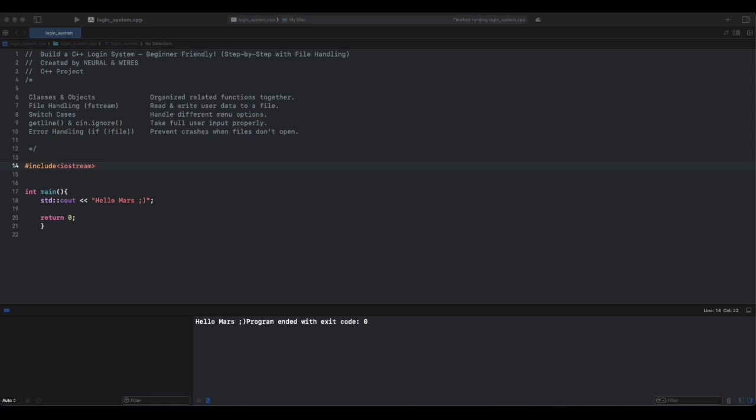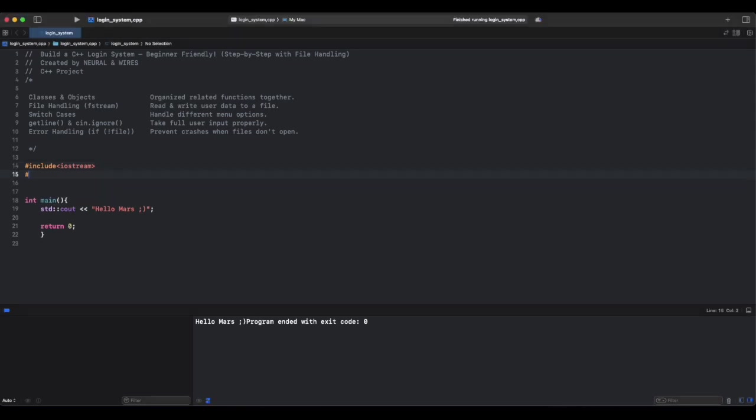First, including necessary libraries. Include iostream - think of this as the microphone and speaker of your program. Cin input: the microphone takes user input. Cout output: the speaker displays messages on the screen. Our next library is fstream. This allows your program to read and write files.